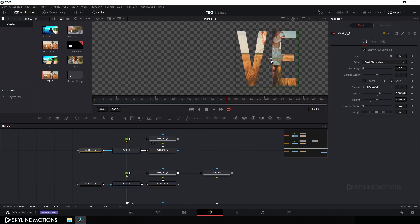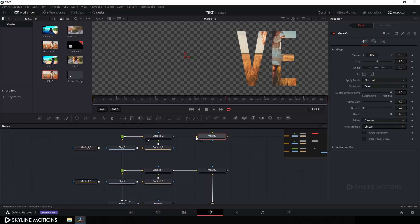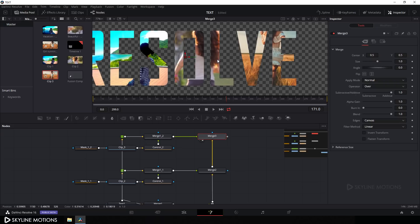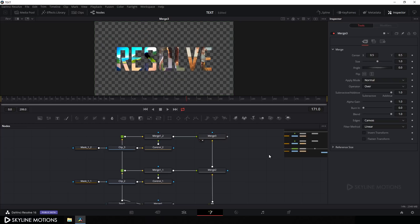Now let's merge both outputs. Take a Merge node, connect the yellow Background point to Merge 2 and the green Foreground point to Merge 1/2, and drag Merge 3 to the viewer. Close the Media Pool and fit the view — it's looking good so far.